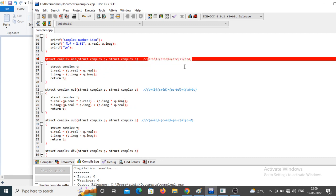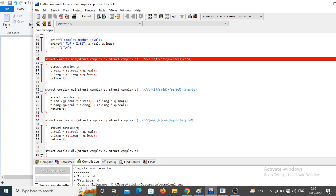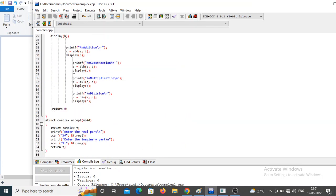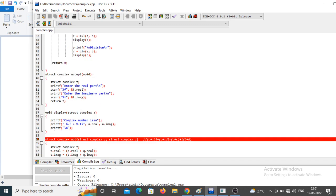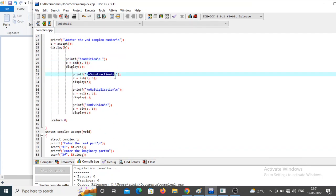The addition formula for complex numbers adds the real parts and imaginary parts separately: `t.real = p.real + q.real` and `t.imaginary = p.imaginary + q.imaginary`. The function returns `t`, whose data type is complex — that's why the add function returns a complex type. The result is stored in `c` and passed to the display function.